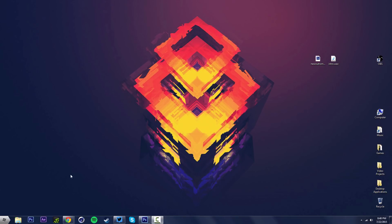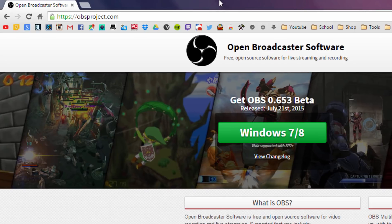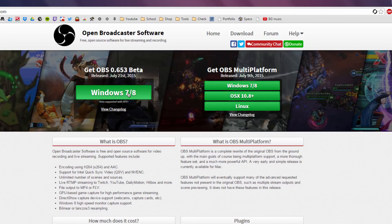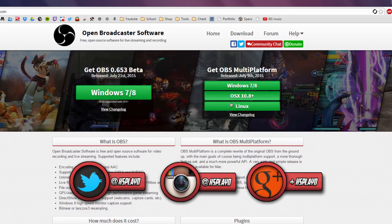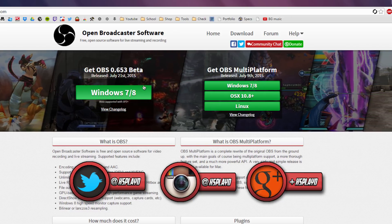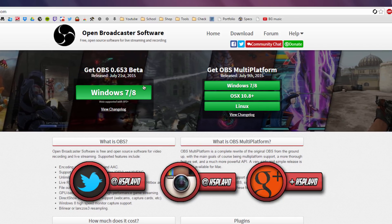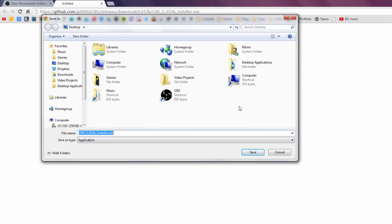What you want to do is get the program itself. Go to your internet browser and type in obsproject.com, or you can click the link in the description below. Once you're there, download the Windows 7 or 8 version — it will work for both. If you have a Mac or Linux you can check those out, but this is primarily a Windows tutorial. It should still work on Windows 10 as well. Just click download and it will start a download — you're going to save the installer.